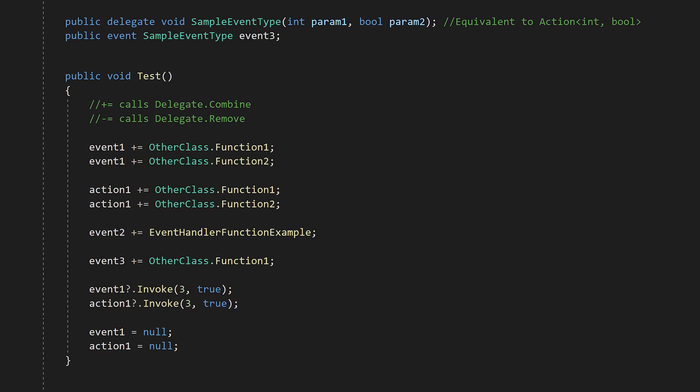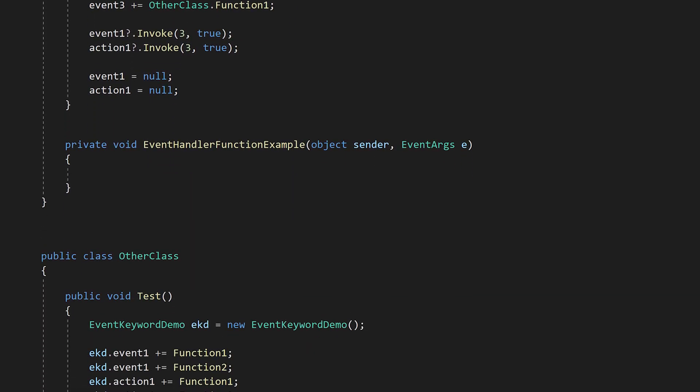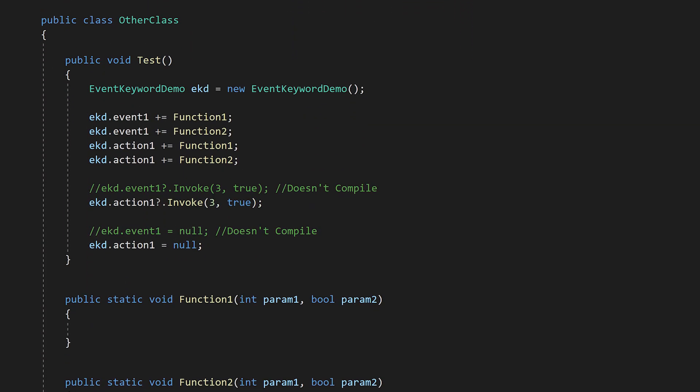But this changes when we go to another class. From another class, we can still add and remove functions to event1. But if we try to invoke the event, or assign it to something using the equals operator, we get a compile error. Even though it's a public variable, we're only allowed to add and remove functions.